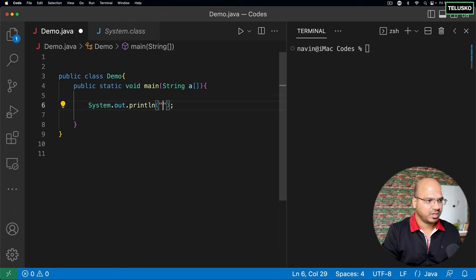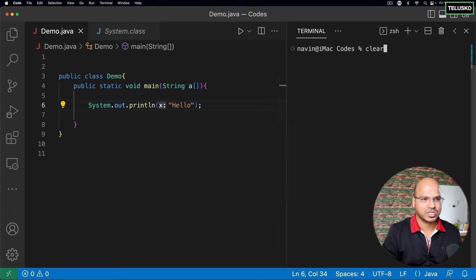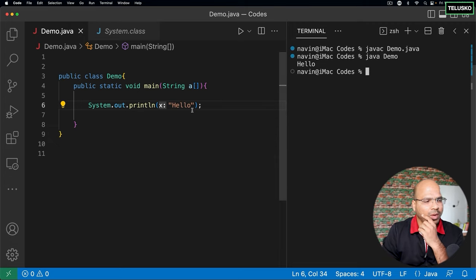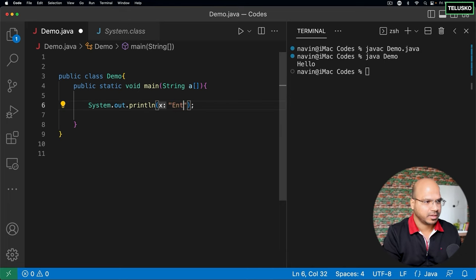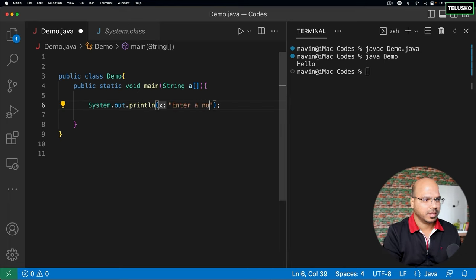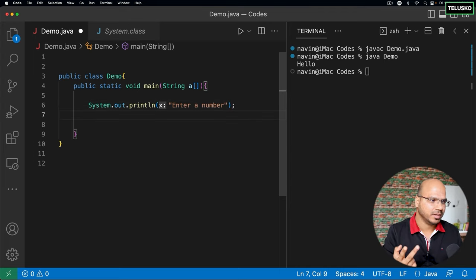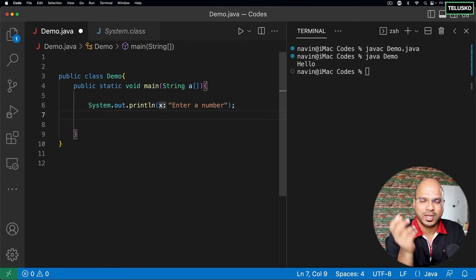If I want to print something, let's say hello, I can do that — compile and run, it works perfectly. Now let's say I want to take input from the user. I say "enter a number." When a user enters the number, how will I accept it? That's tricky. What method do we have to use?